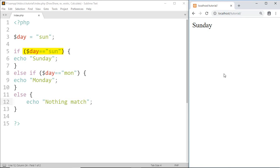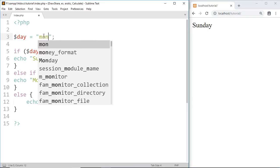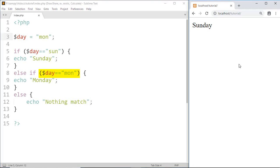Now let's see what we get if we give 'mon'. It checks: is day equal to 'sun'? No, day is not equal to 'sun', so the condition is false and it goes to else if. Is day equal to 'mon'? Yes, condition is true, then it will run this code and here we got 'Monday'.